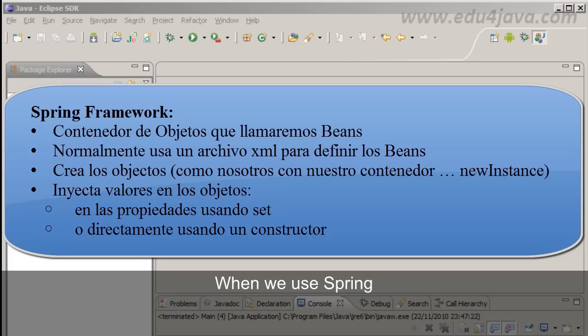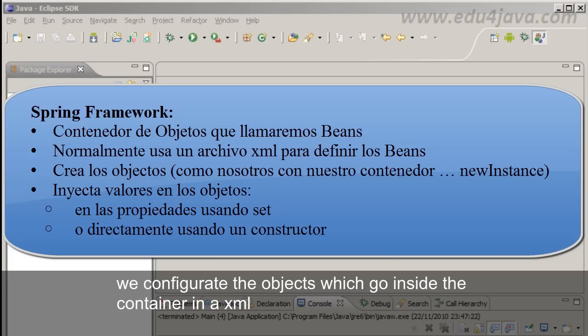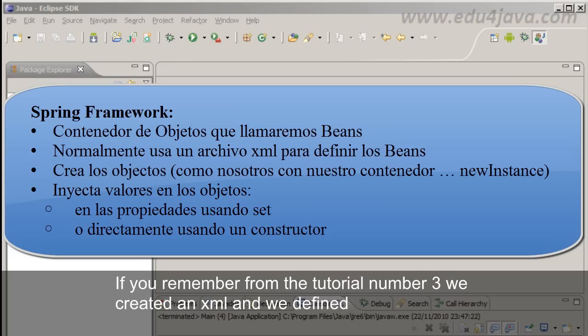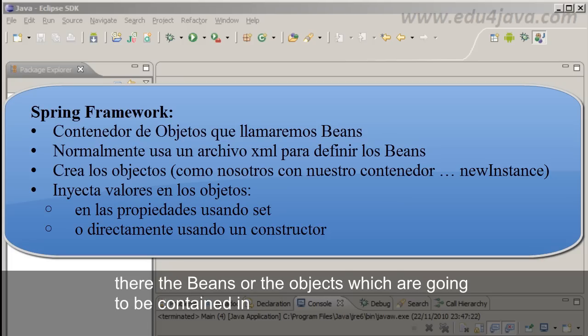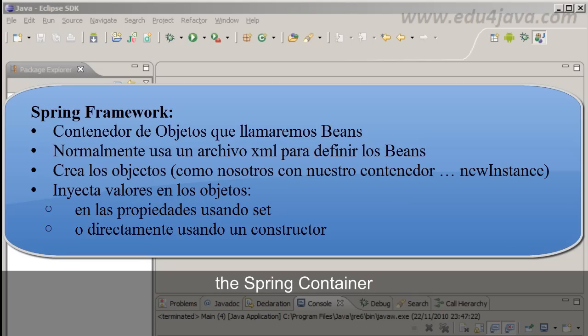When we use Spring, we configure the objects which go inside the container in an XML. If you remember from tutorial number 3, we created an XML and defined there the Beans or the objects which are going to be contained in the Spring container.